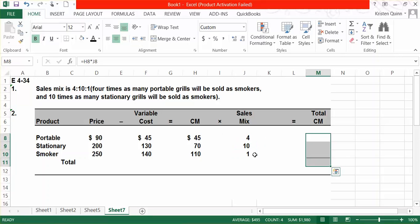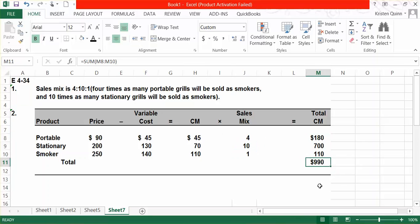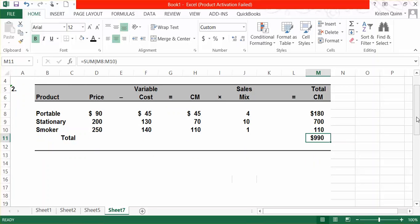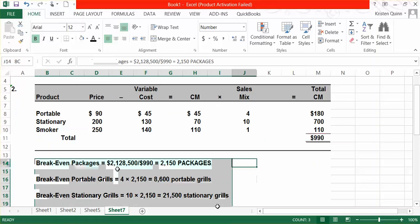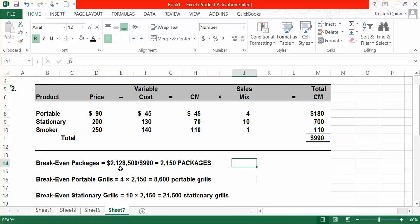We now need to figure out how many packages we need to sell to break even, and based on that amount, how many units of each type of grill. To calculate our breakeven in packages, we take our total fixed cost of $2,128,500 and divide it by our packaged contribution margin of $990. That tells us we need to sell 2,150 packages. Each package contains one smoker, 10 stationary grills, and four portable grills.